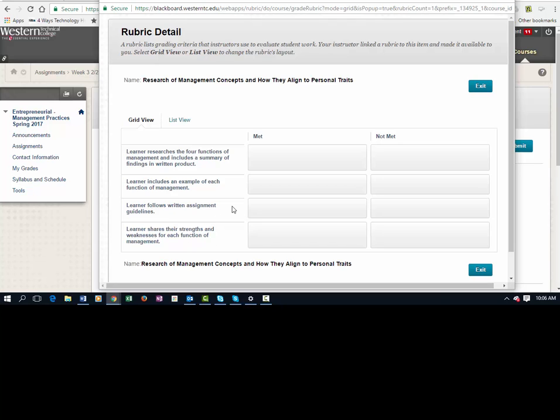Note that you will be asked to list your research. I'm not asking for any formal format, just provide me with a link or whatever that you'll be able to find in the written assignment guidelines. And then share the strengths and weaknesses for each function of management.